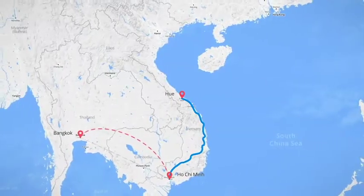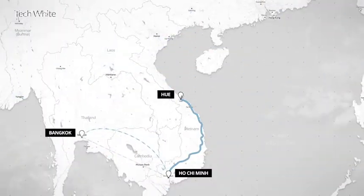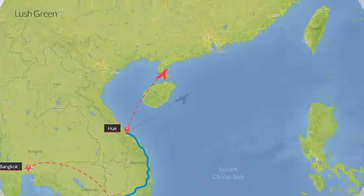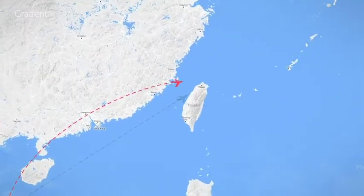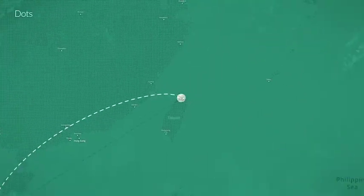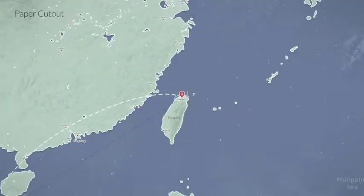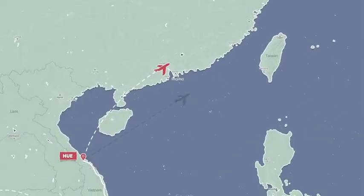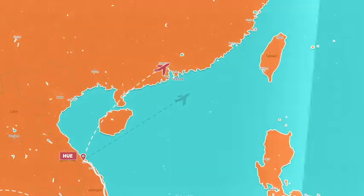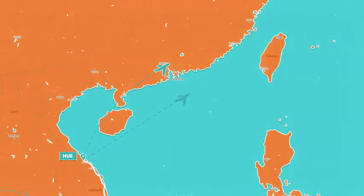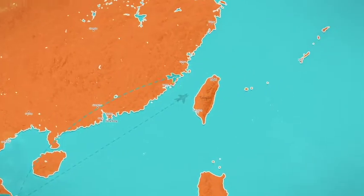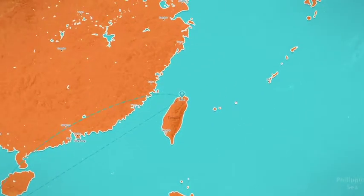To make your map unique, you can pick from one of our eight custom-designed visual styles. Then tweak every color, line, and effect to make your map look truly your own.